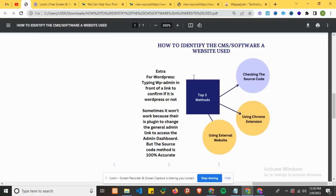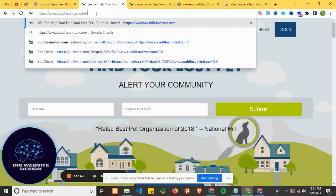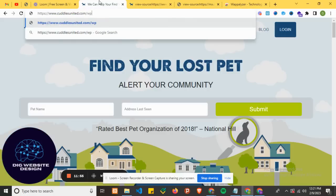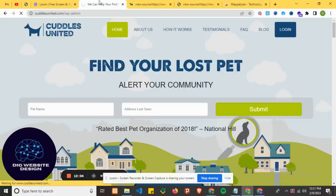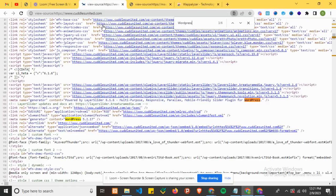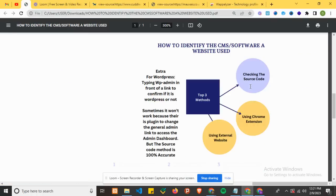There's another way to confirm if a website is developed with WordPress. You can type 'wp-admin' at the end of the URL link. If it takes you directly to the admin dashboard login page, then it is WordPress. Sometimes this doesn't work because there's a plugin that can be used to change the login link to access the admin dashboard. But you can try it - if the result is not found, it may not be WordPress, but if it loads the login page, you can confirm it.